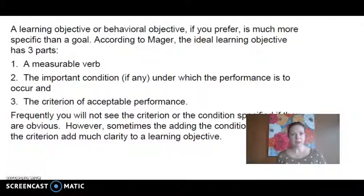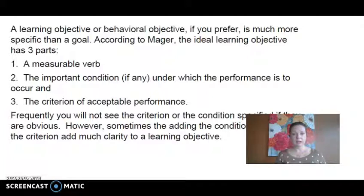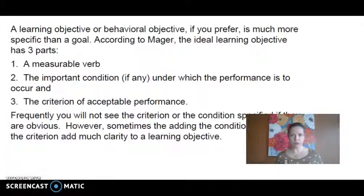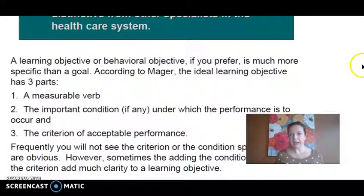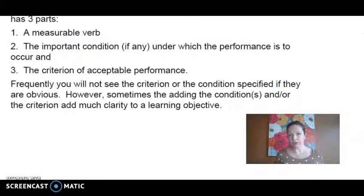The second part of the ideal learning objective is an important condition under which the performance is to occur. Is this going to occur in groups or small groups? Is this going to occur on a timed test done alone? Is this going to be oral or written, or can the student choose the mode? The conditions are normally tied to the actual assessment activity. We also still want the knowledge — the actual knowledge they're going to learn — included in the learning objective. And then finally, the criterion of acceptable performance.